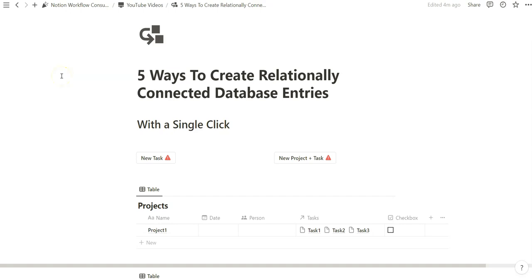In today's video, I am going to show you five ways to create relationally connected database entries with a single click. We'll be going over buttons, database templates, automations, self-referencing entries, triggers, and database template-specific buttons to create relationally connected database entries across more than one database.